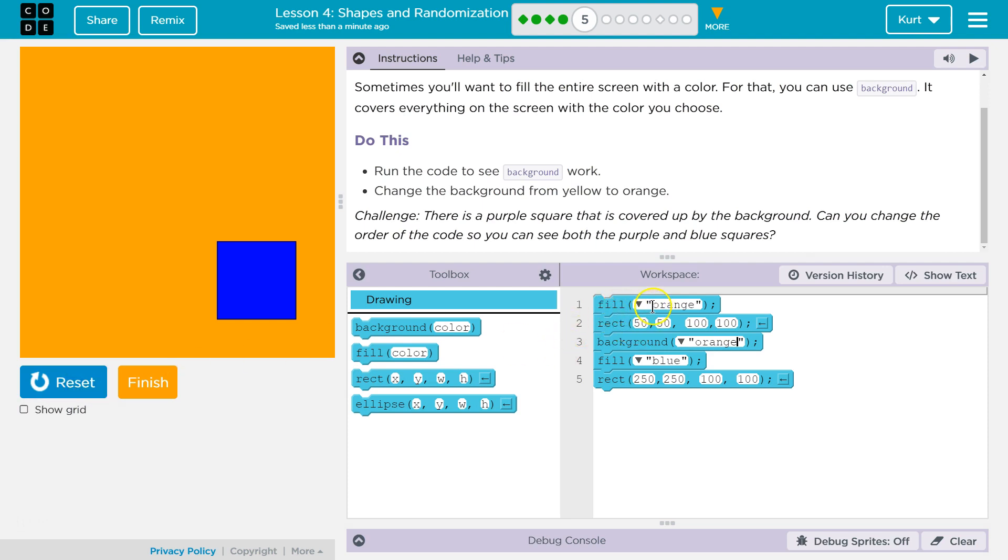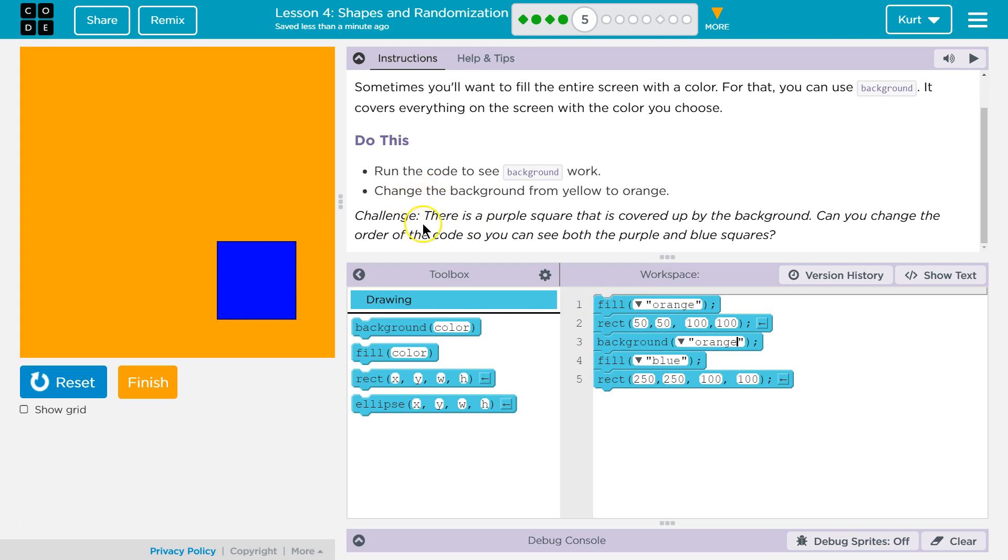Fill orange rect. Where? It's missing something. I only see this blue one. Challenge. Bum, bum, bum, bum.